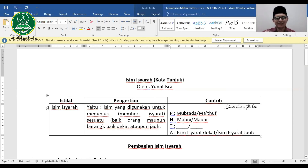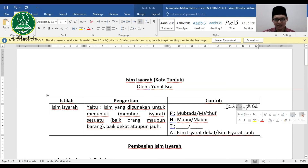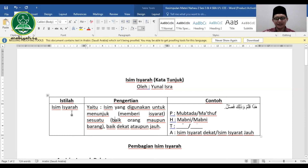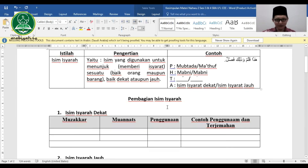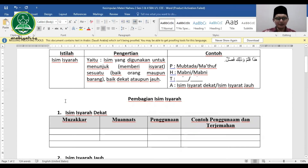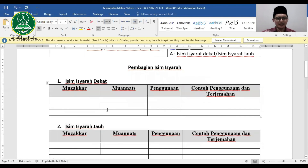Isim isyarat itu mudah sekali. Kita tinggal mengenali apa saja anggotanya. Secara umum isim isyarat hanya ada dua: isim isyarat dekat dan isim isyarat jauh.